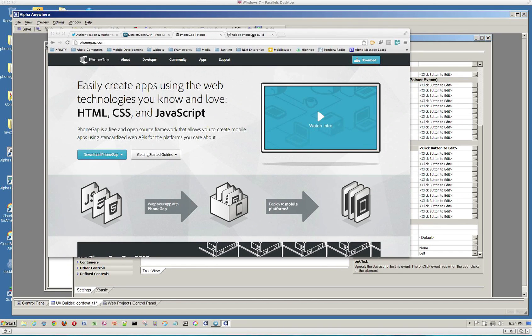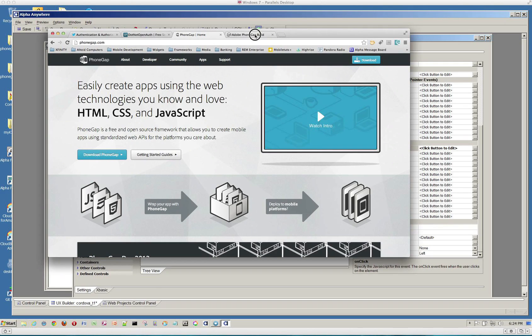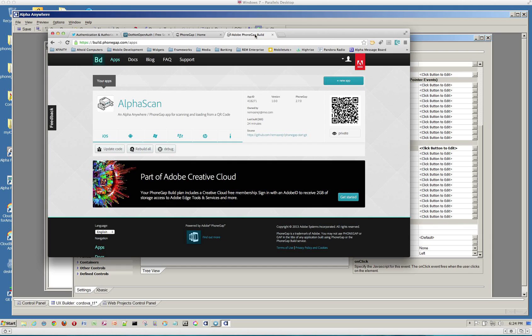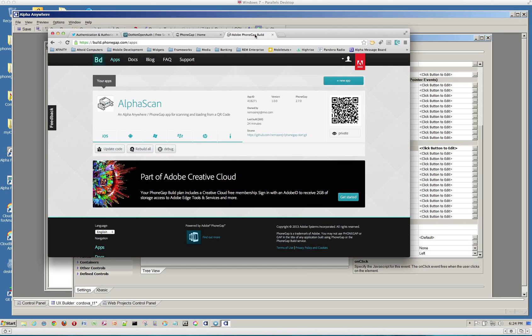PhoneGap build is really neat. What it allows you to do is define a project with all your HTML, CSS, JavaScript for your application. And this would include all of your Alpha Anywhere stuff. And then you don't need to install the iOS Xcode. You don't need to install the Android SDK.